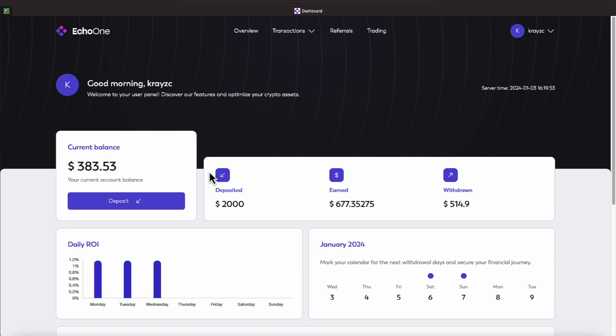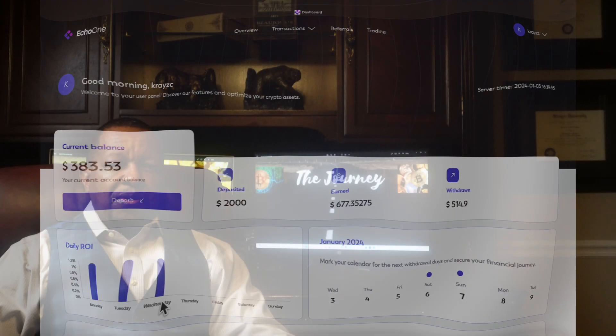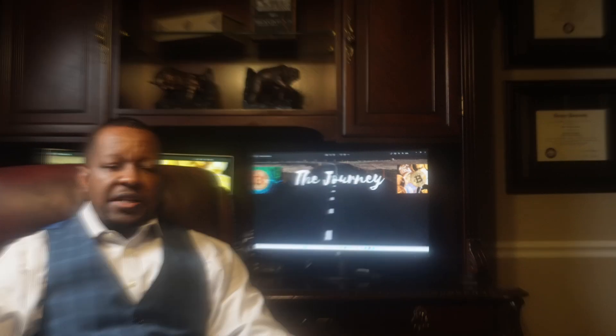If this is a platform you're looking at, make sure you take your time, do your due diligence, and make sure this fits into your needs of having diversification in your portfolio. Until the next Echo One update, you all take it. Thank you all so much for watching.